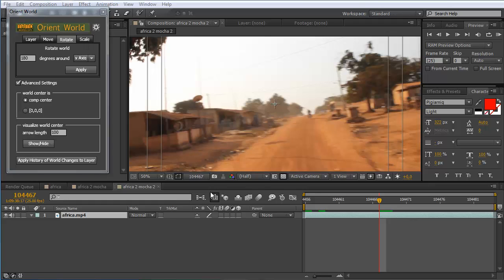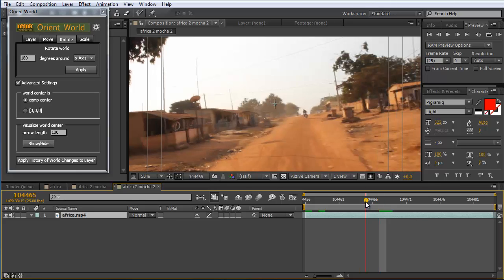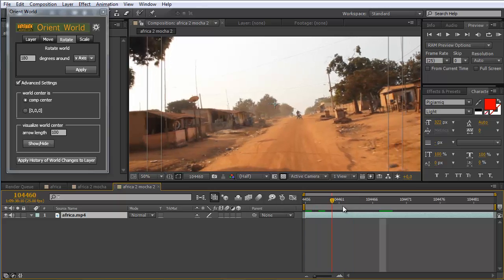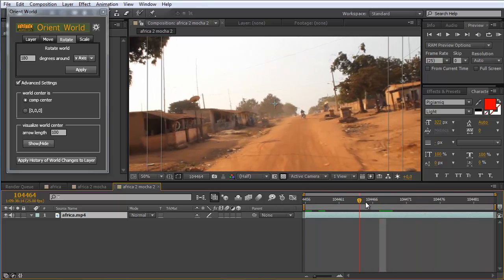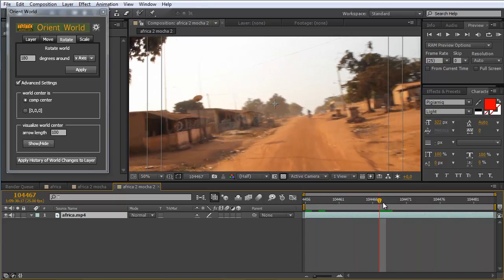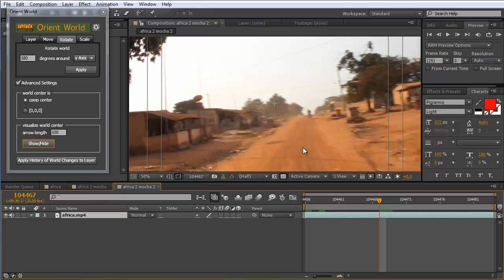Together with the camera solver of mocha version 3. This shot has quite some motion blur which makes it difficult to track with traditional camera solvers. But with the camera solver of mocha, since it's based on the planar tracking technology of the mocha product family, this is no problem at all.